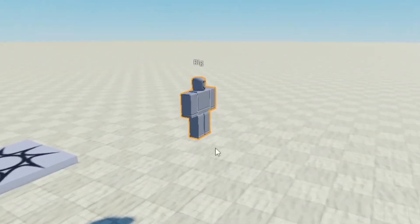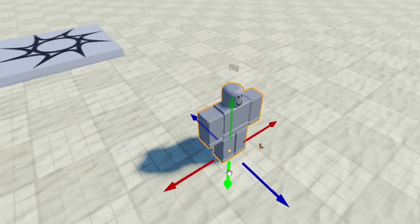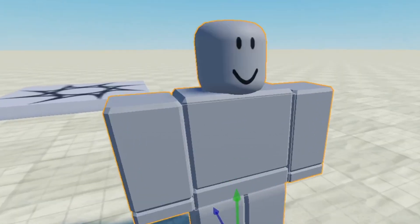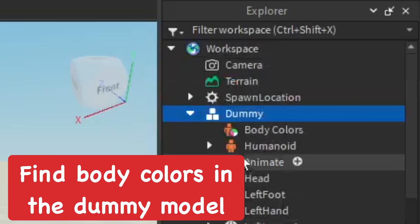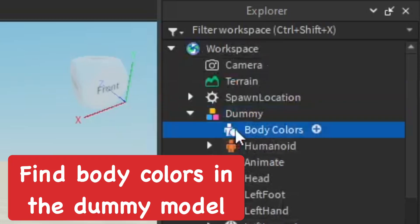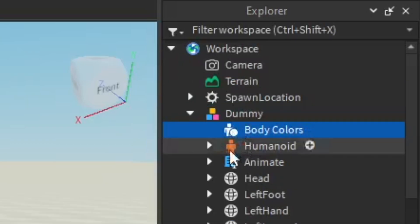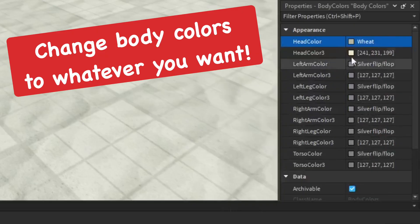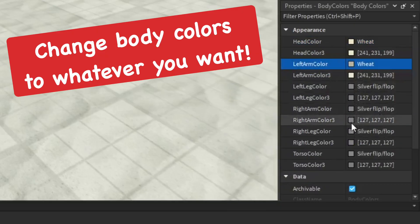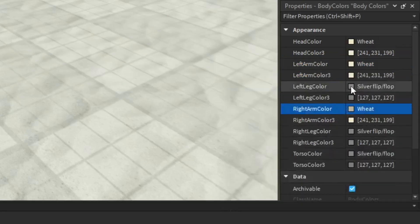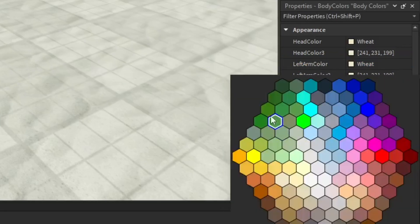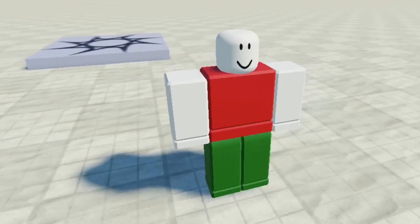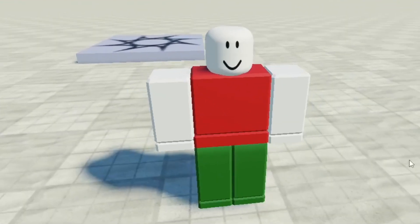Go ahead and put the dummy down on the base plate. The first thing I'm going to do is change the body colors. Go to the Properties tab, which should be below the Explorer tab, and you can change the head color and all that. I did white for the arms and head, dark green for the legs, and red for the torso.